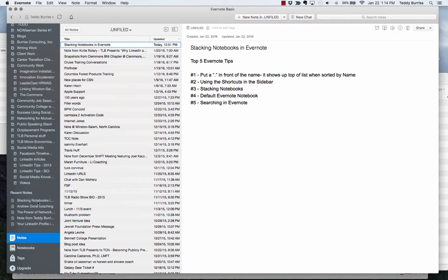I'm Teddy Burris. I'm a LinkedIn coach and trainer, social media consultant, and public speaker. I love Evernote and I wanted to show you quickly how to use it today. I hope this is helpful.